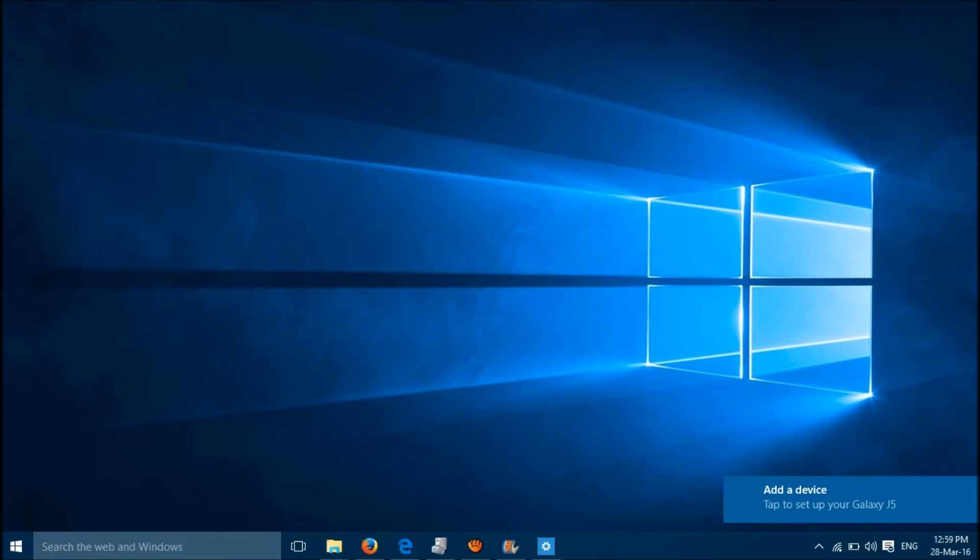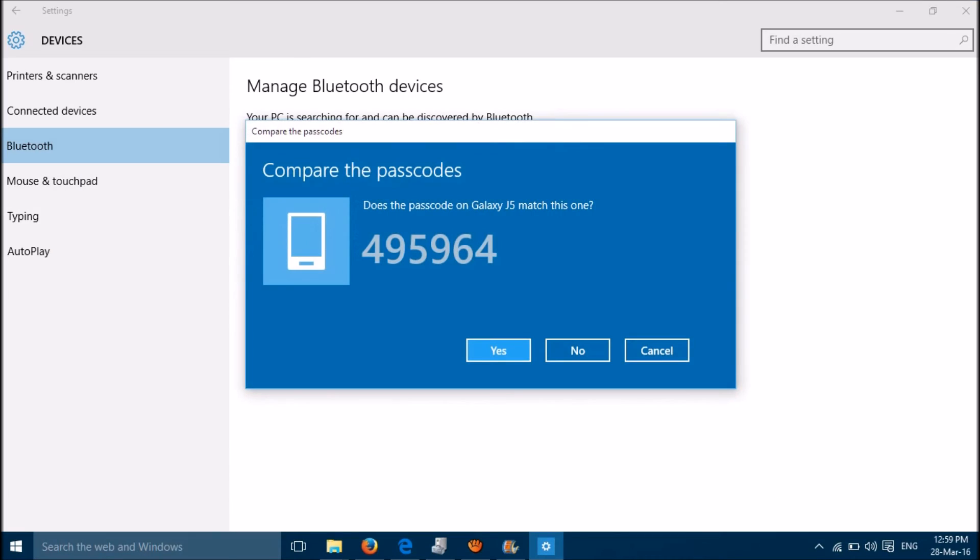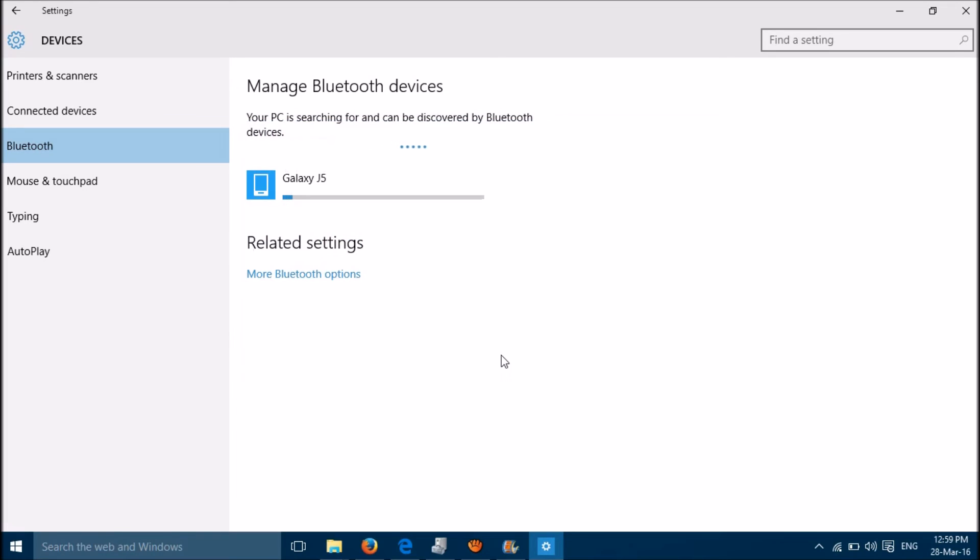Your device will show you a notification: add a device, tap to set up. Then click on yes here and on your Bluetooth. Now it's connected.